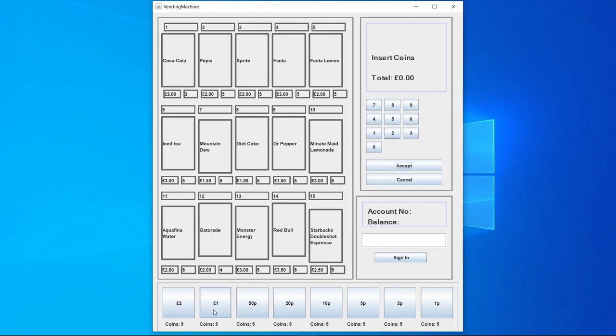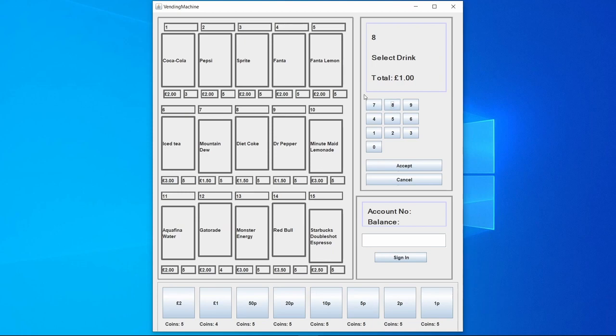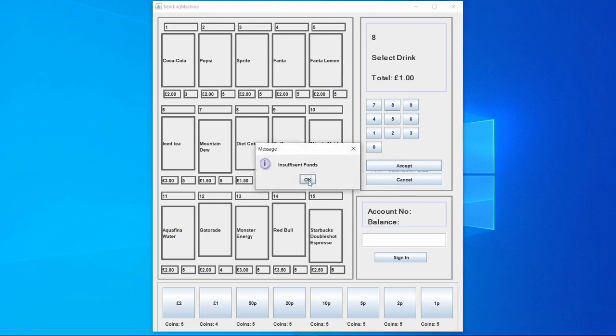If we were to put not enough money into the machine, let's say we wanted to buy a Diet Coke that's on eight. We have put one pound in, however Diet Coke is one pound fifty. If we were to buy that it would pop up saying insufficient funds.